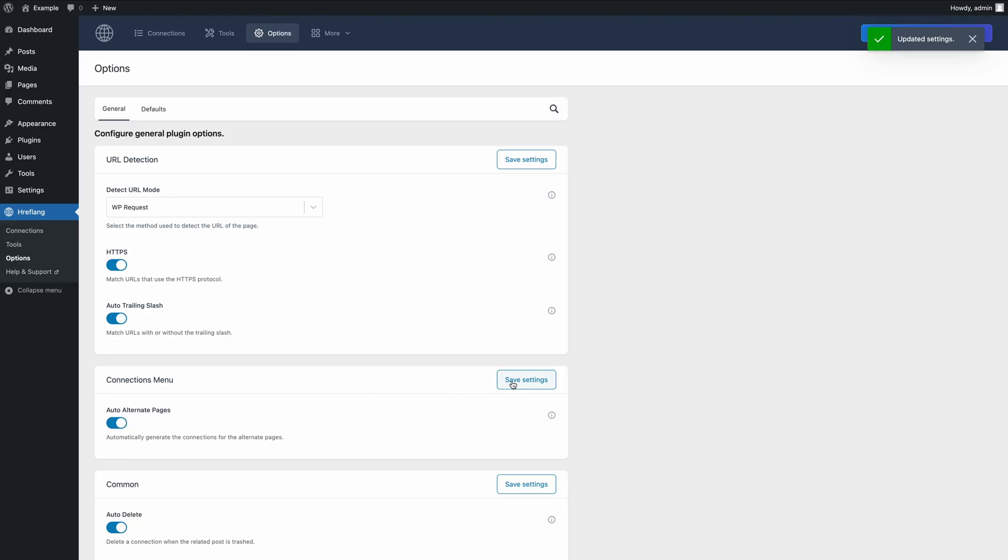If the pages are hosted separately, install hreflang manager on each site and repeat the setup demonstrated in this tutorial.